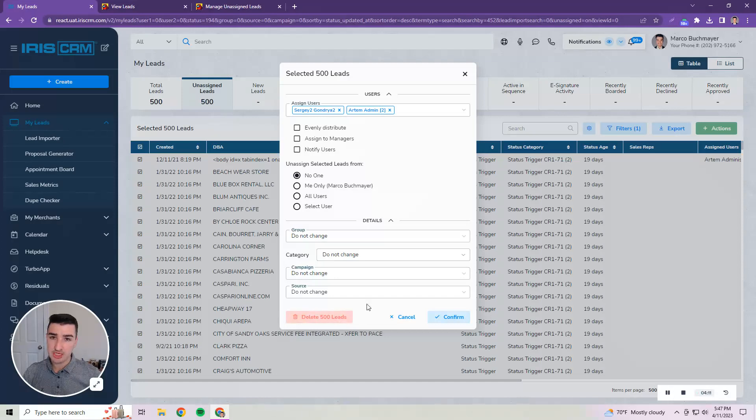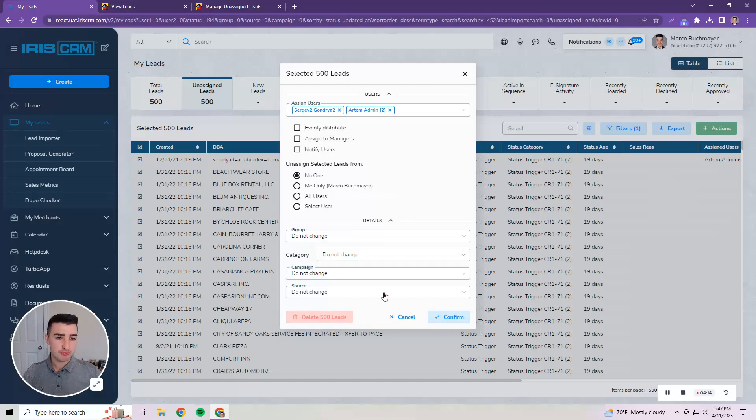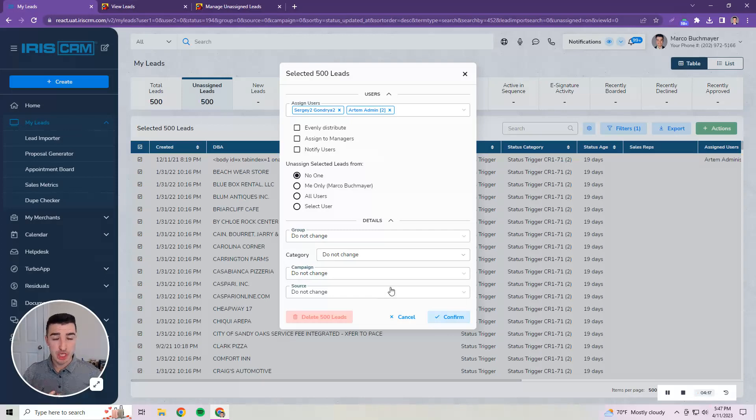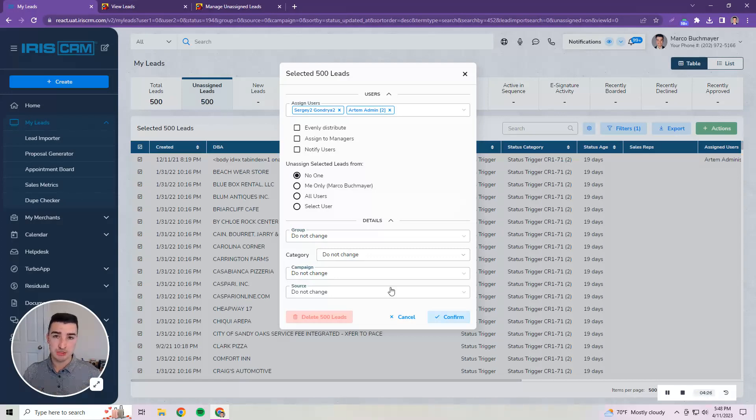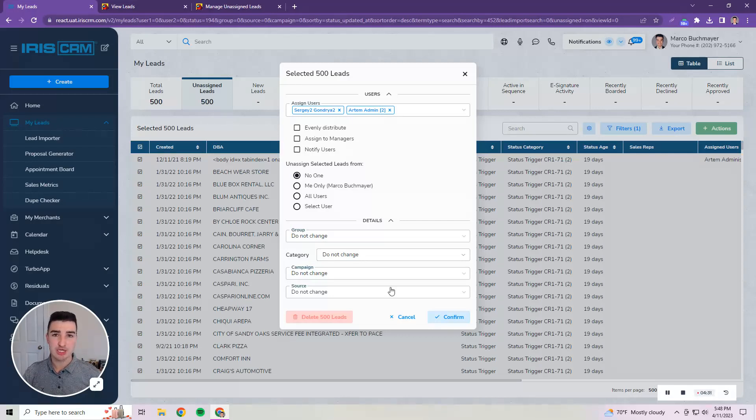You could also delete all 500 here or all that you've selected if you had the user class permission to do so or just cancel out. But those are the big changes that we've made to the manage leads functionality in IRIS CRM in the new UI. Streamlined it and put it all in one place, my leads, so that your workflows are hopefully streamlined. If you have any questions please contact our support team, thank you for watching, have a great day.